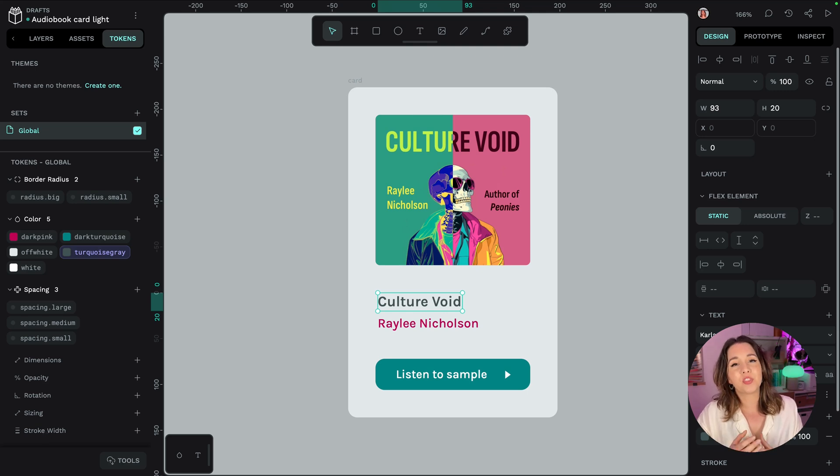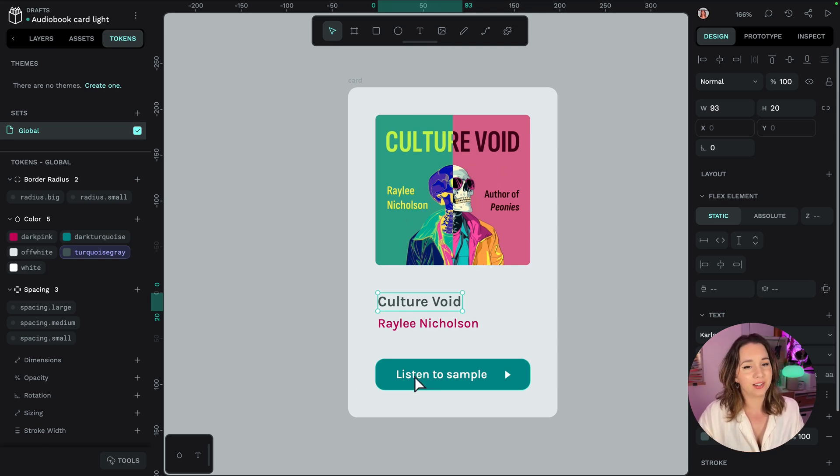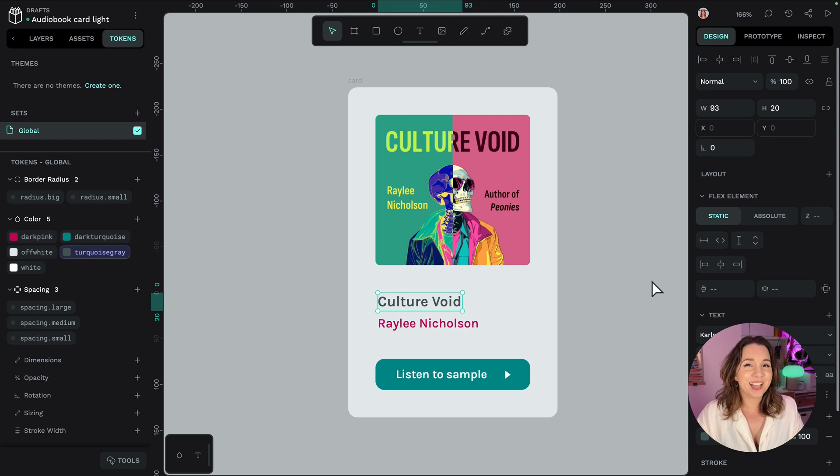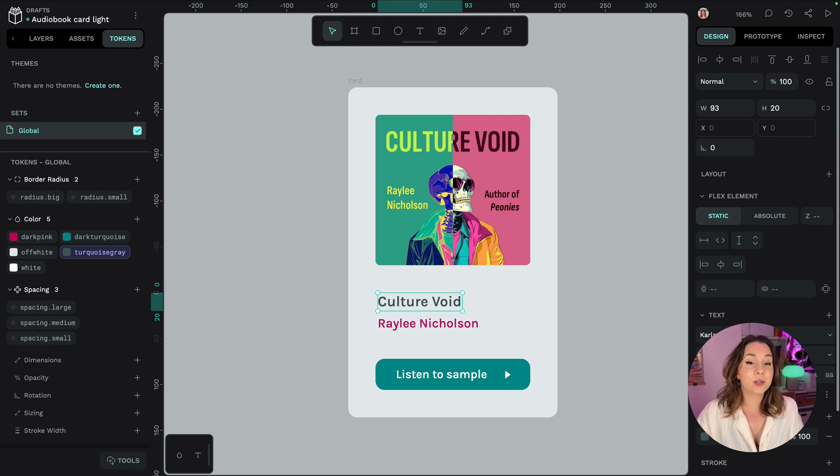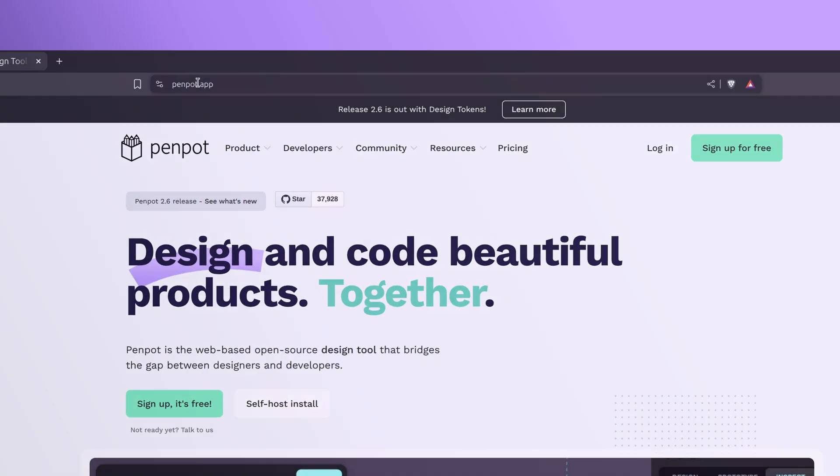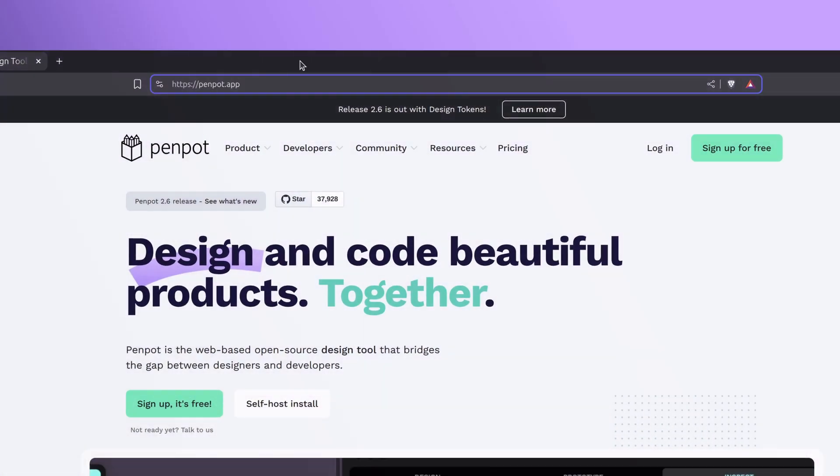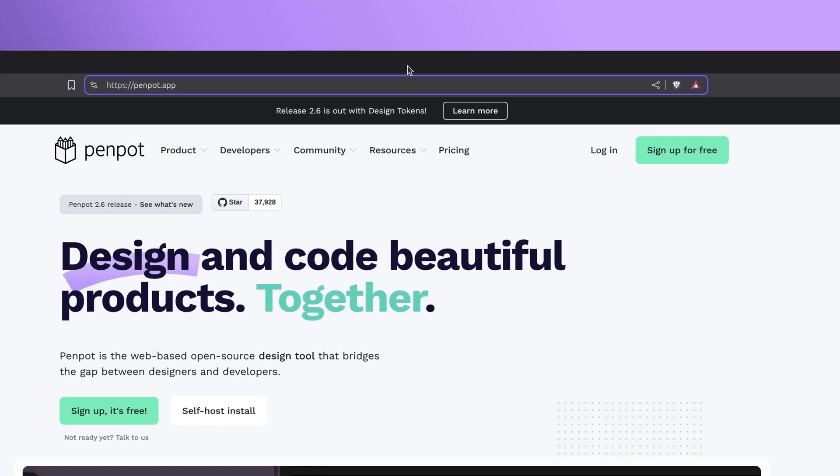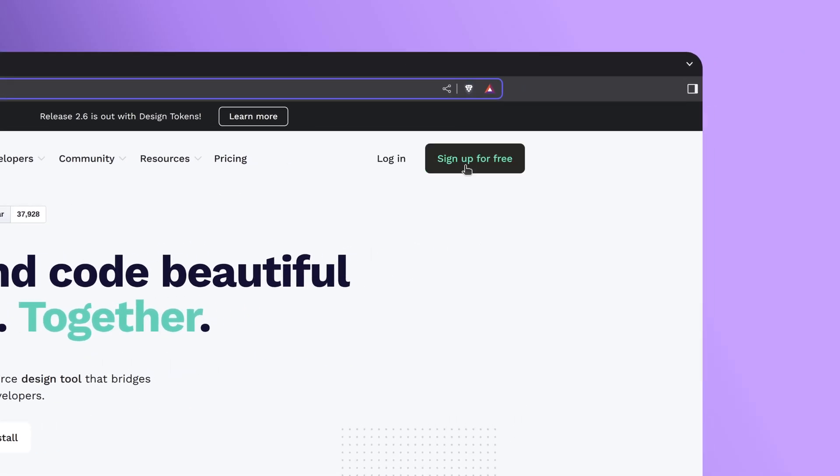So there's a whole lot to get started with there and you know you can create design tokens for free with Penpot and sign up for Penpot at penpot dot app.